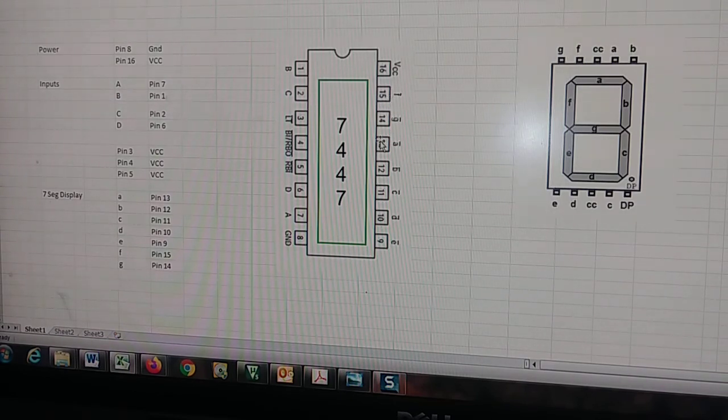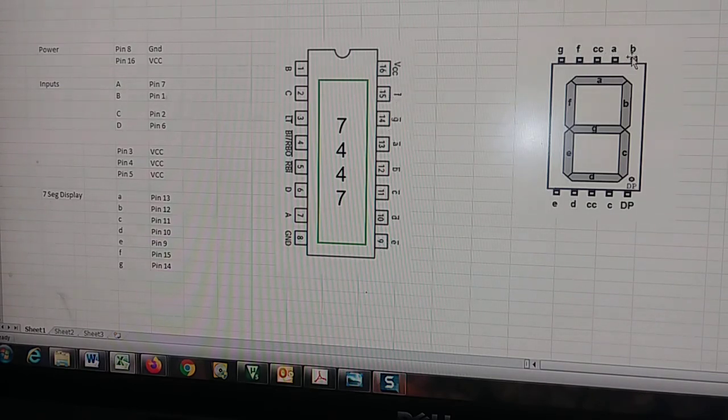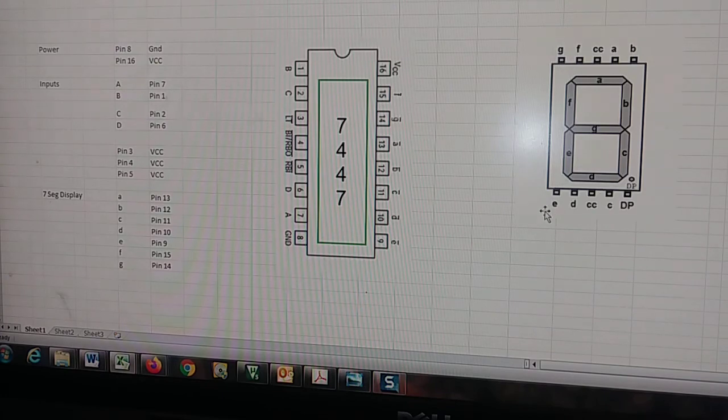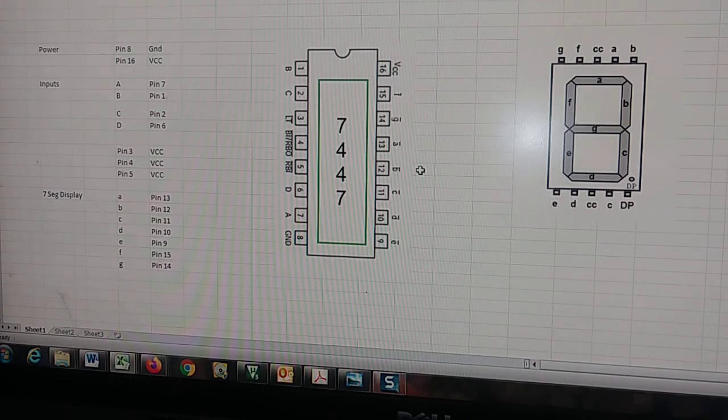We have ground here and VCC up here, and then we have the seven segment display output, which is A, B, C, D, E, F, and G, which correspond with the A, B, C, D, E, F, and G up here. So that's all there is to it.